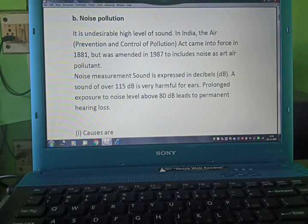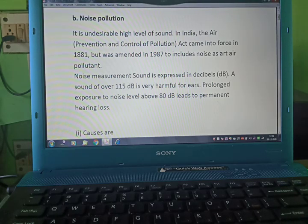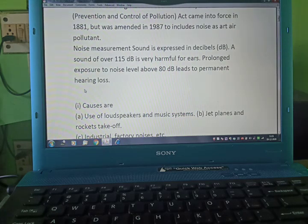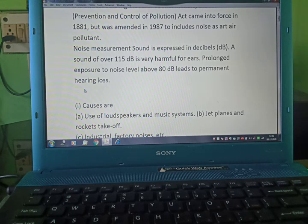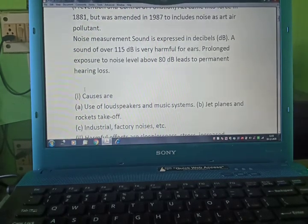The Air Prevention and Control of Pollution Act came into force in 1881 but was amended in 1987 to include noise as an air pollutant. Noise measurement: sound is expressed in decibels (dB). A sound of over 115 dB is very harmful for ears. Prolonged exposure to noise levels above 80 dB leads to permanent hearing loss.